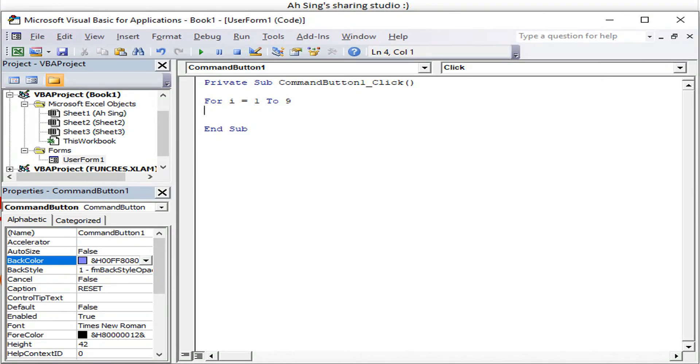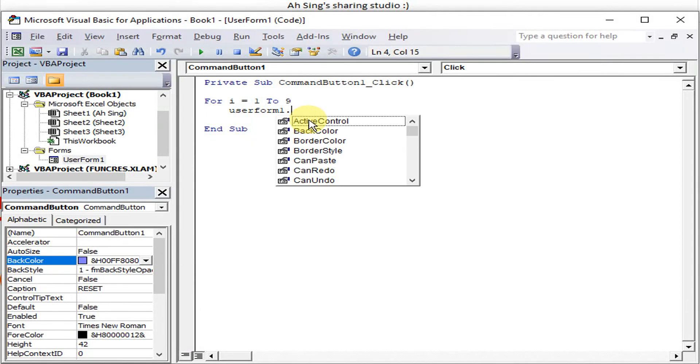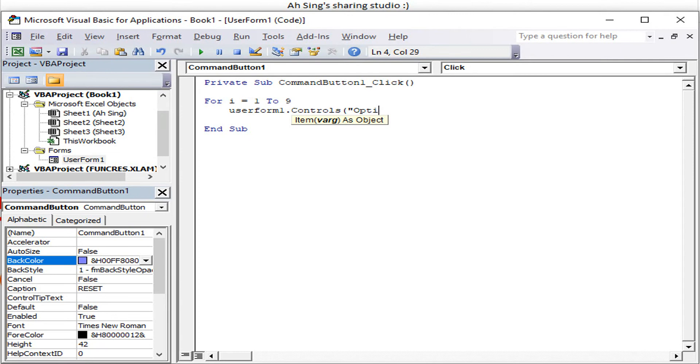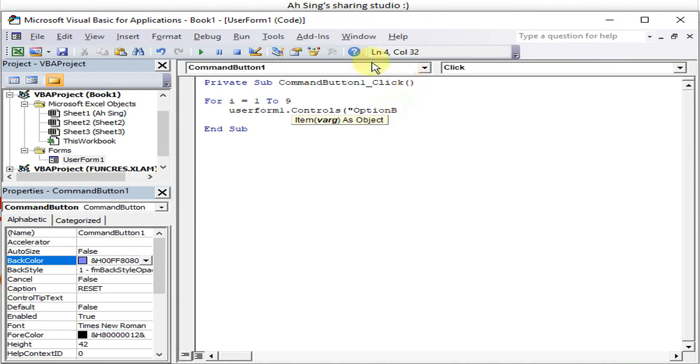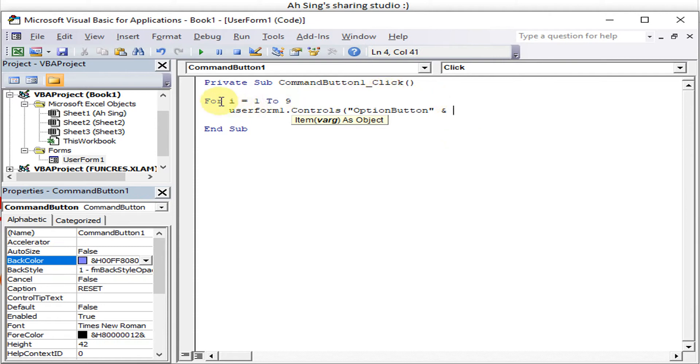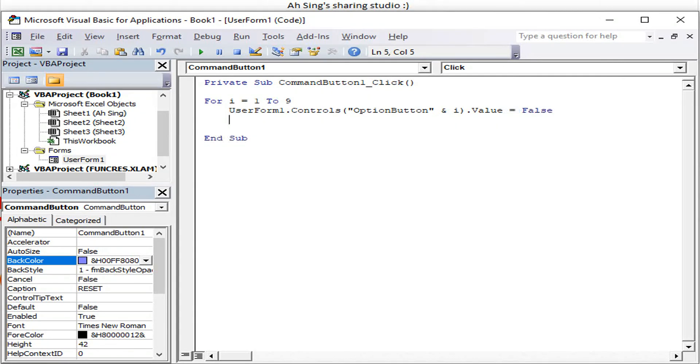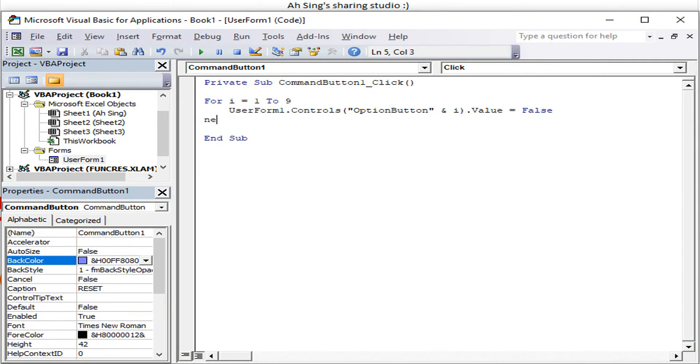What we need to do to reset all, we have to make use of UserForm1.Controls. What control we should have - the option button. Make sure the spelling and the letter is correct. Capital letter for O and B, OptionButton. Then we use ampersand to connect with the numbering. We have I, we can use I as variable. Then we dot value equal to False, because we want to change everything to unselected. False means that it's not being selected. Start from I equals 1. Done already, go to Next I.